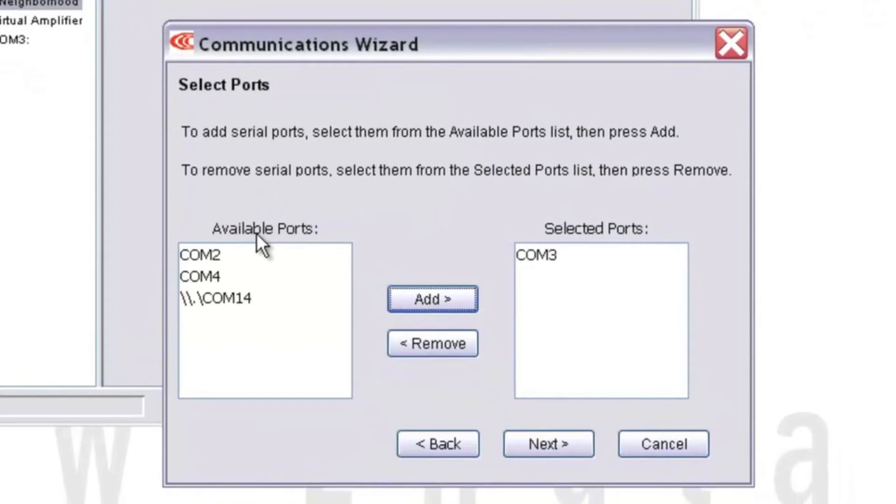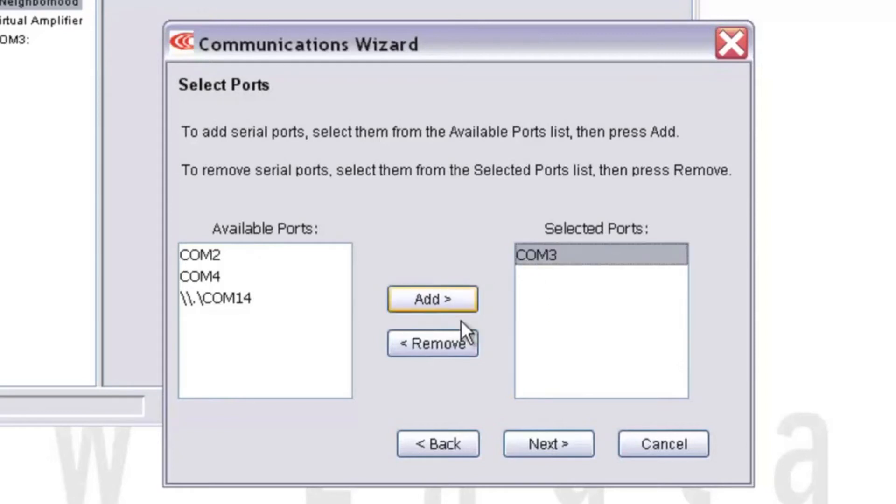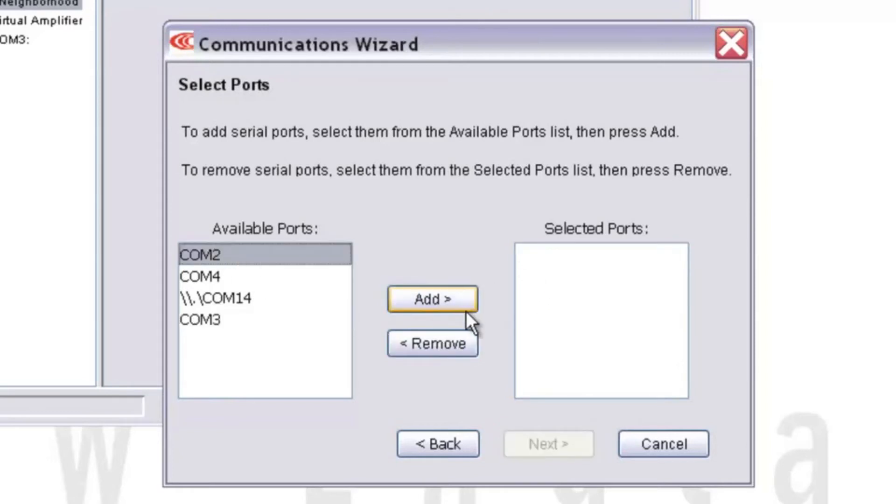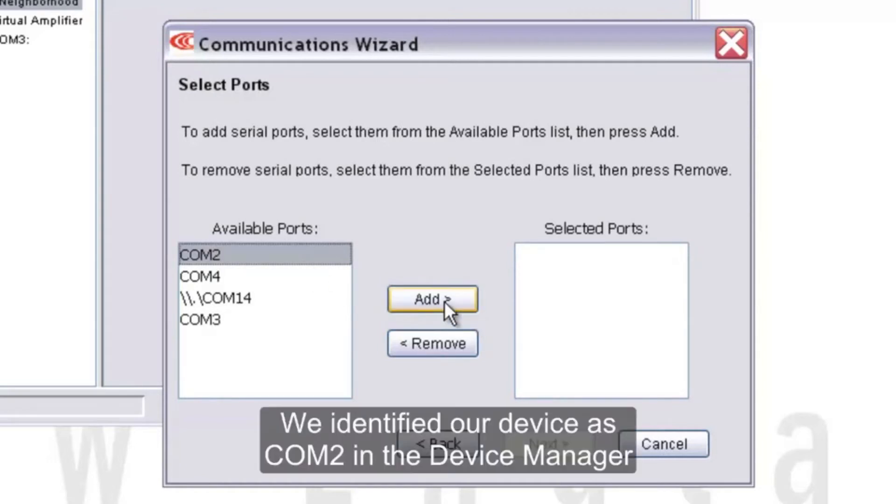The Communications Wizard will show a list of available COM ports on your PC. Find the COM port that corresponds to the one you found in Device Manager, select it, and hit Add. In our case, our COM port was COM2, so we'll hit Add.